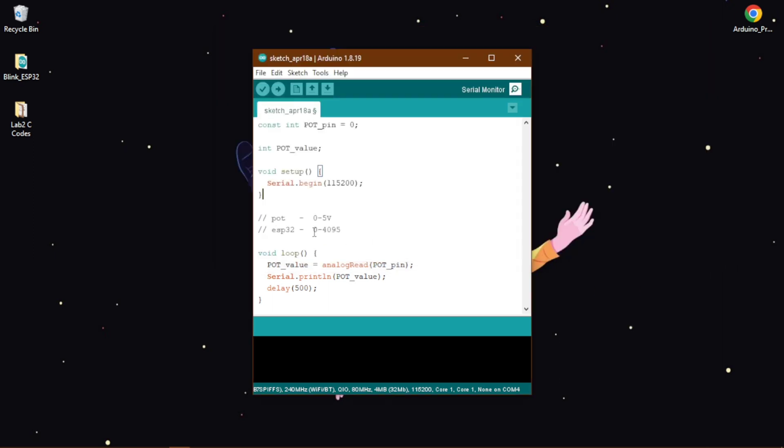Then here in our potentiometer will receive the volt of 0 to 5 volt, but the ESP will spit out a value of 0 to 4095. So this is the value we will be getting, so for 0 it means it is 0 volt and for 4095 it means it is receiving 5 volt.